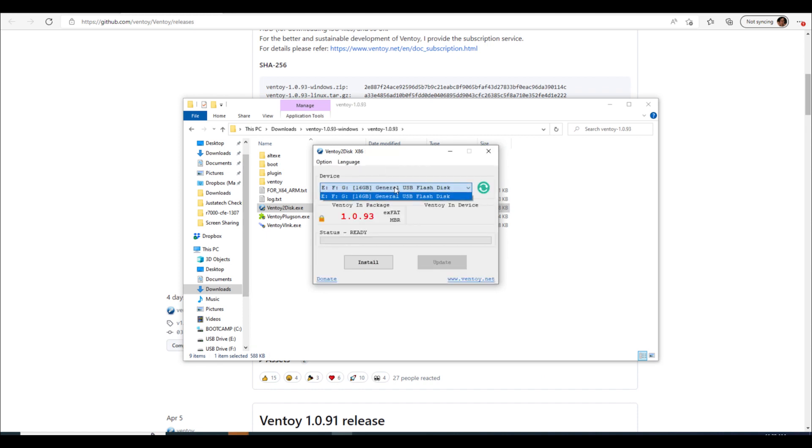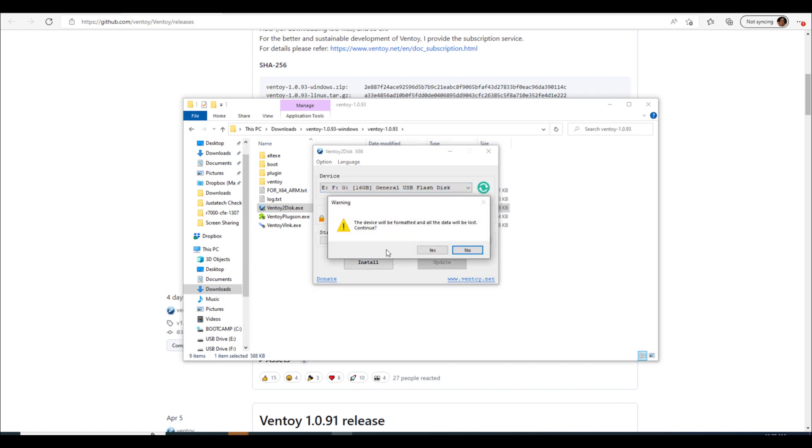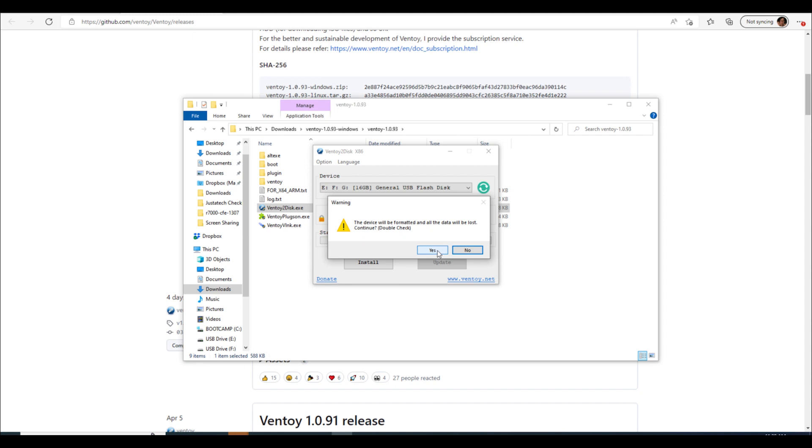Okay so pops up. So then what we'll do is we'll click install there and of course the device is going to be erased. Yes we want to do it, yes we understand what we're doing. It'll be formatted, yes we want to format it.